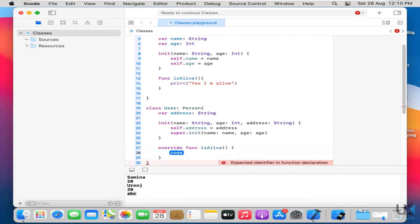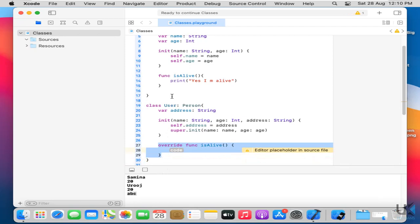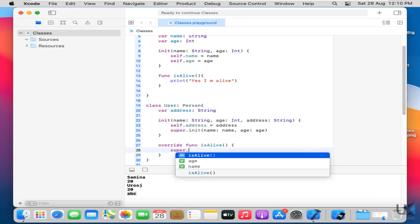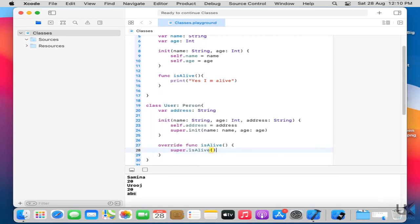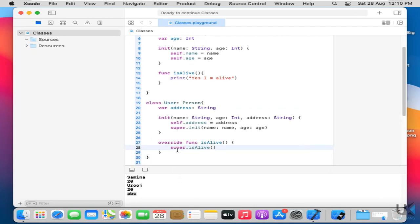So what I did here. I just override the function of this class. And it says present here some code. So let's say super dot is alive. Super means calling the super class function in this method. Perfect.